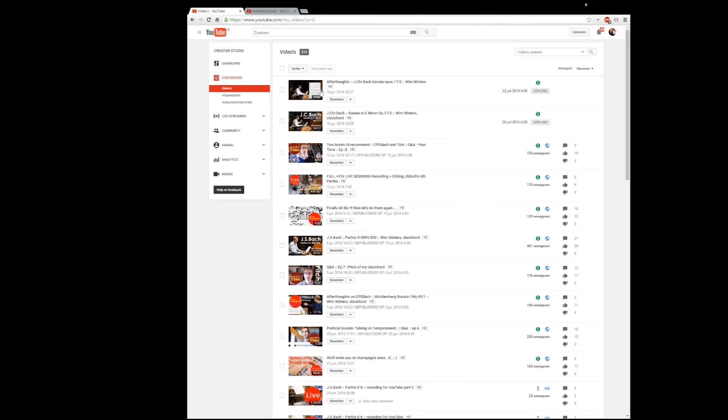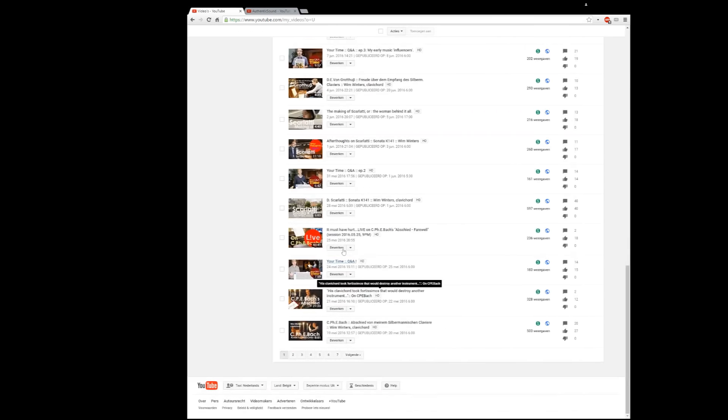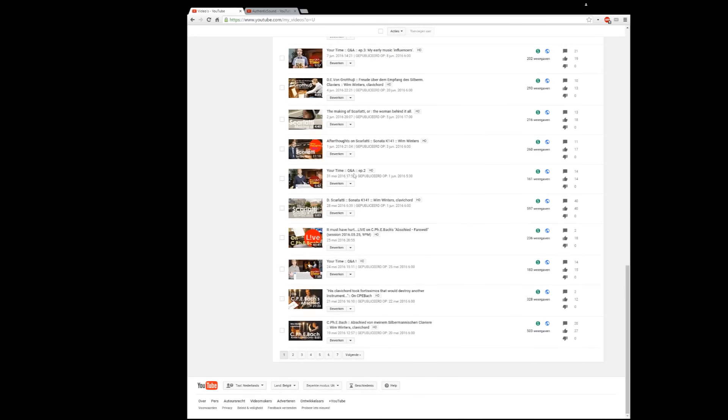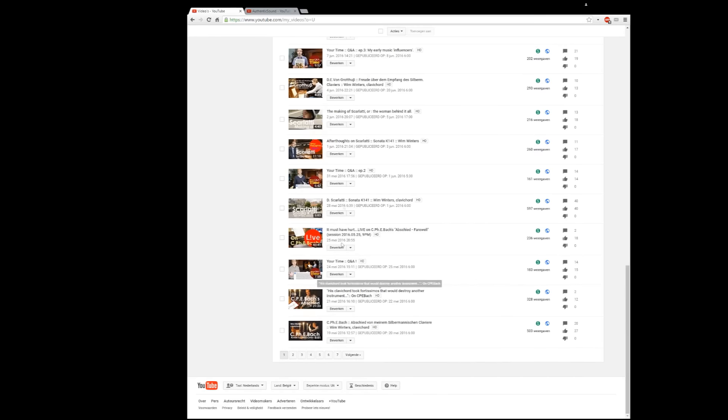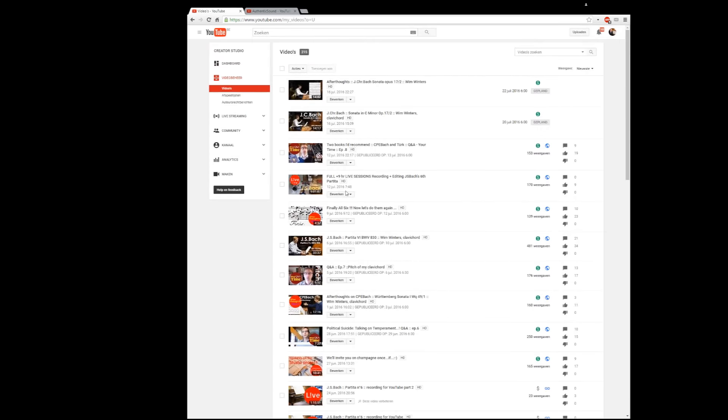You see all the videos of the last weeks and I could go through all of them here. We've made 215 videos up to today and that's really a crazy number to see because I didn't realize it was so much.